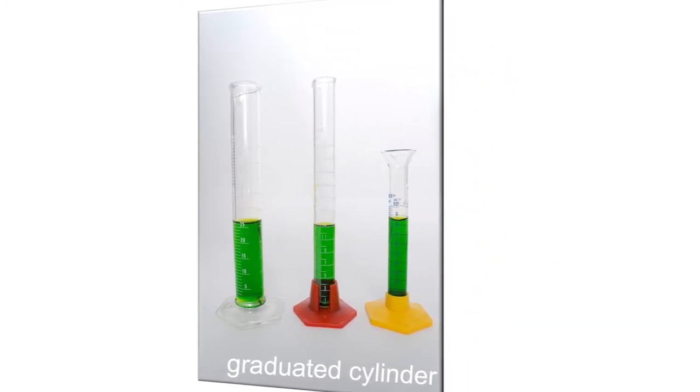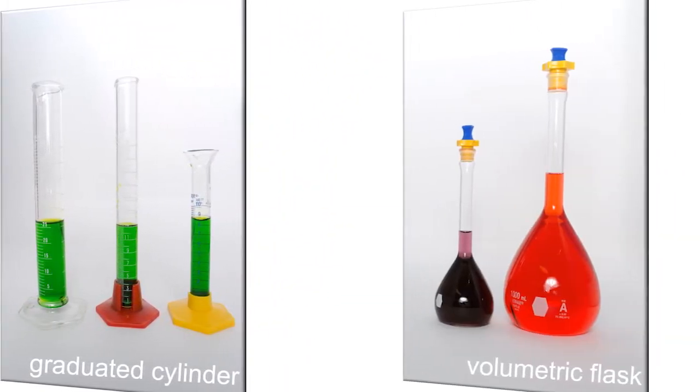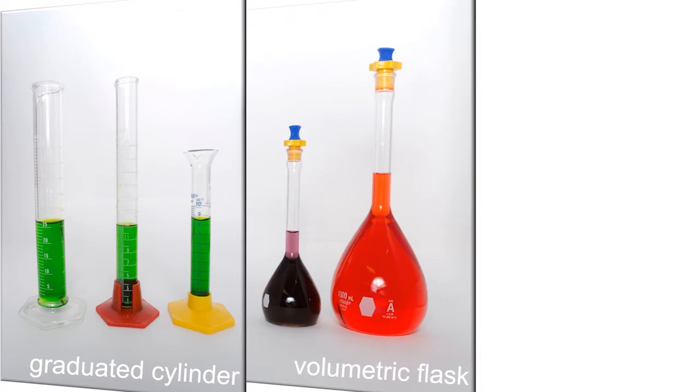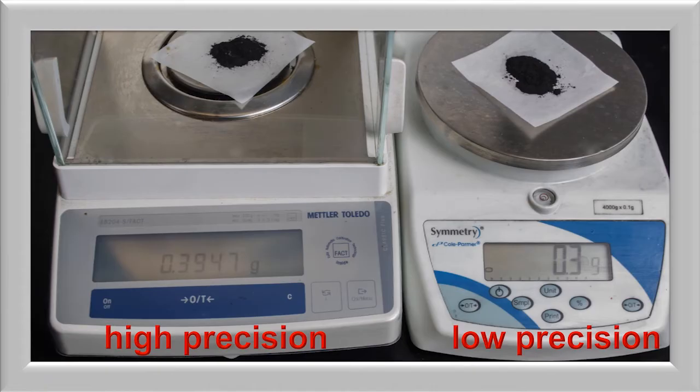We use significant figures to convey the certainty of a measurement when recording data or doing calculations. A large number of significant figures means a greater precision in the measurement.